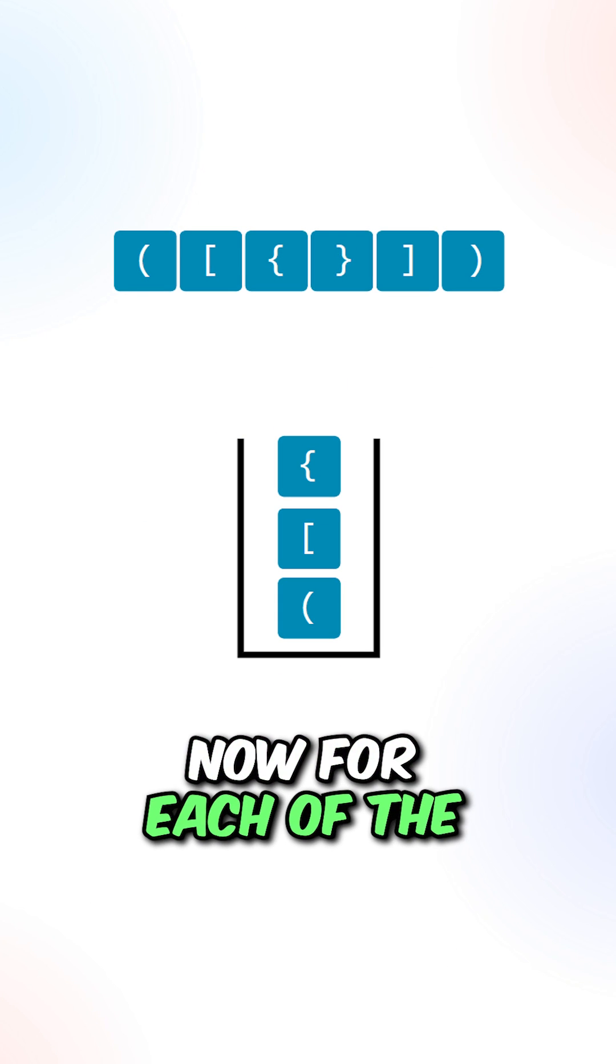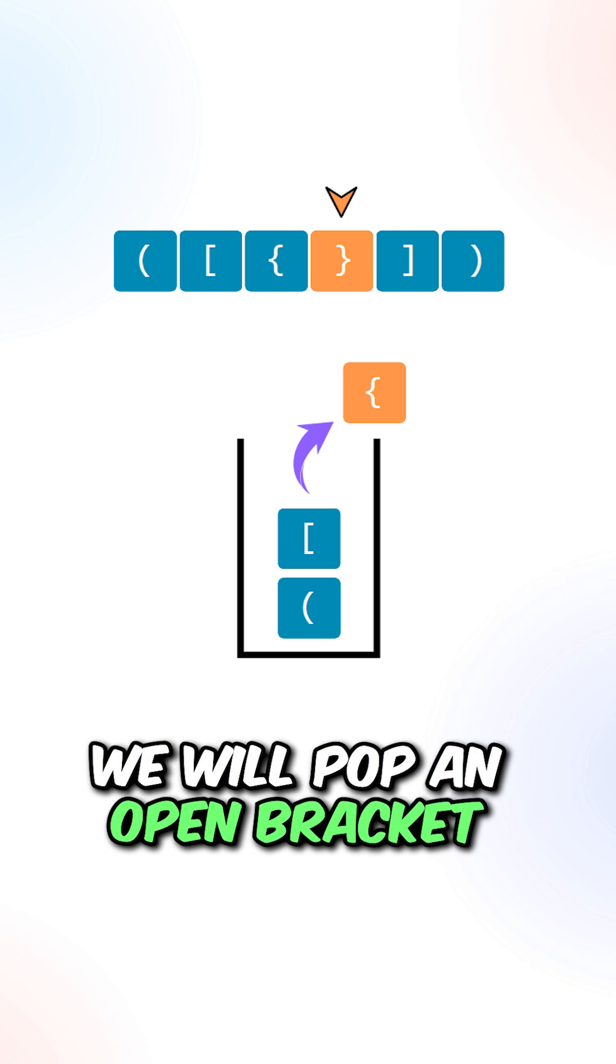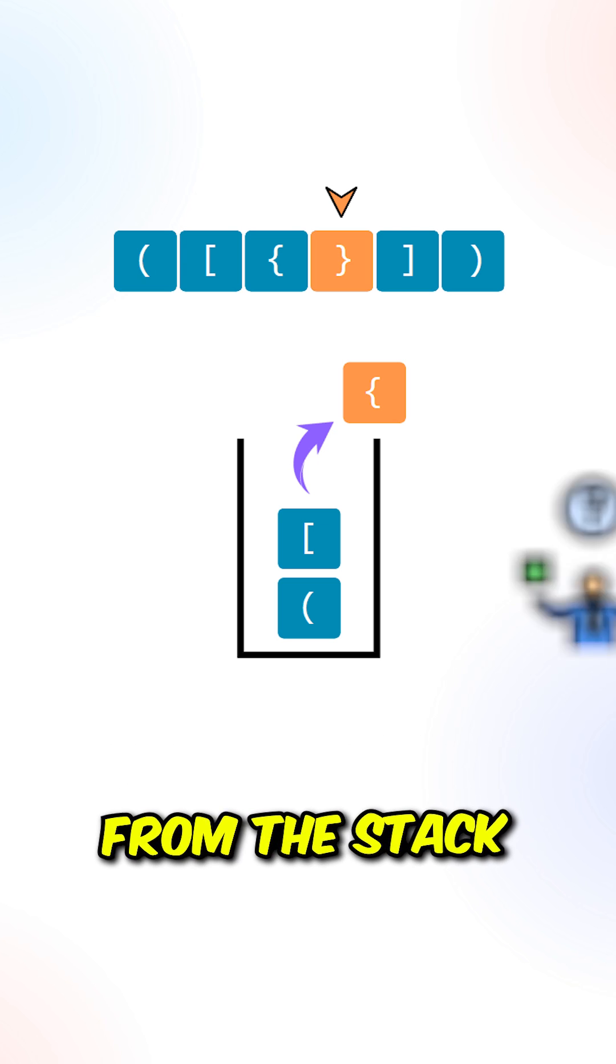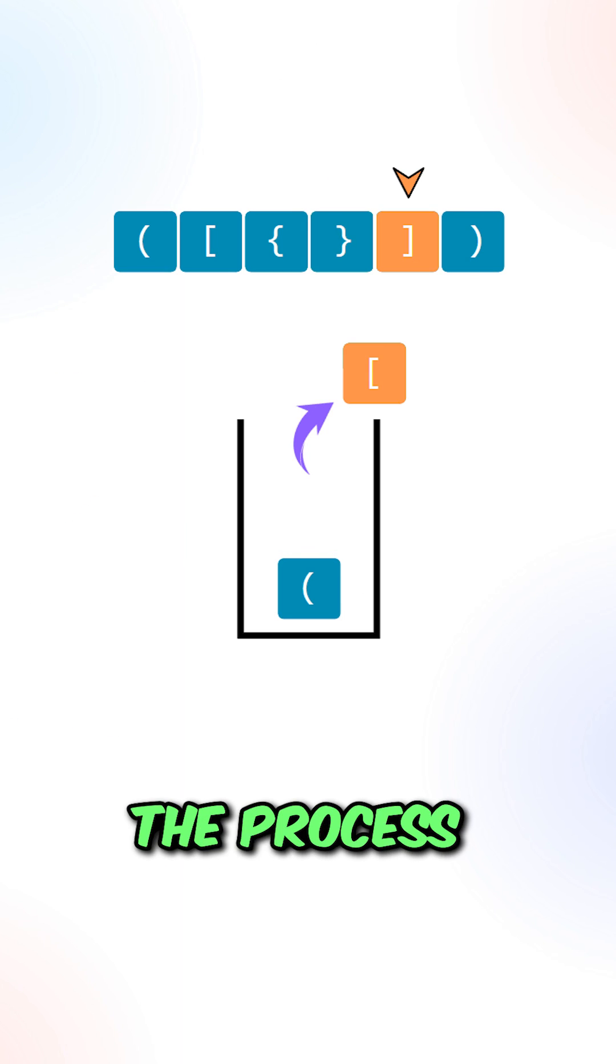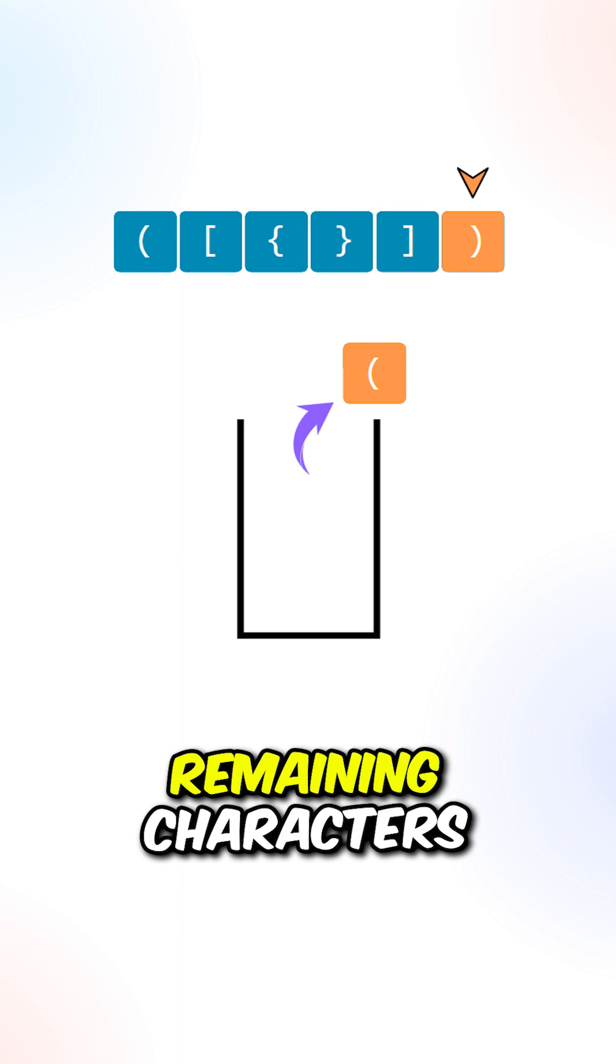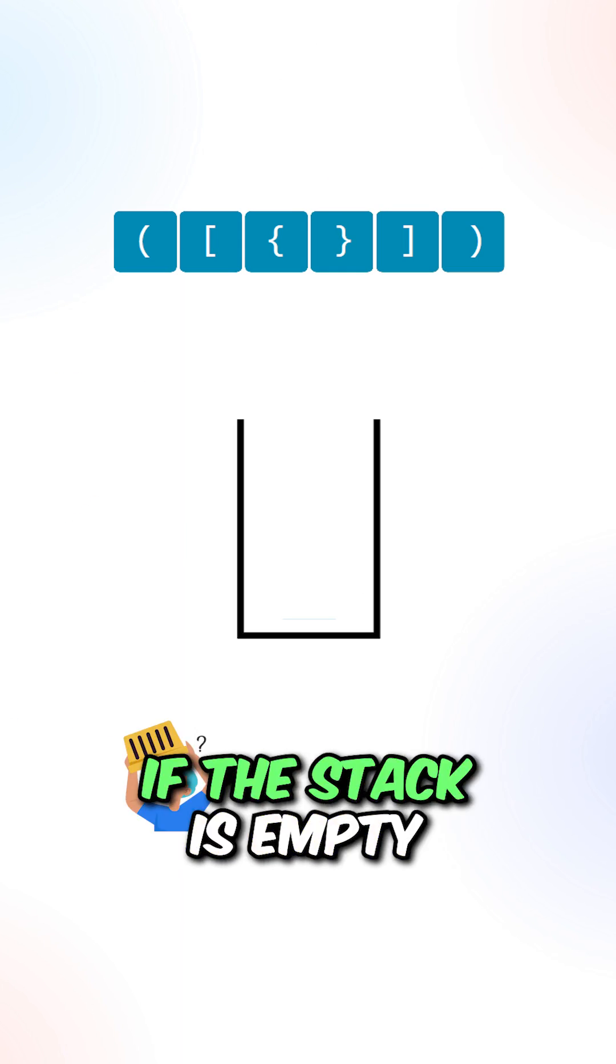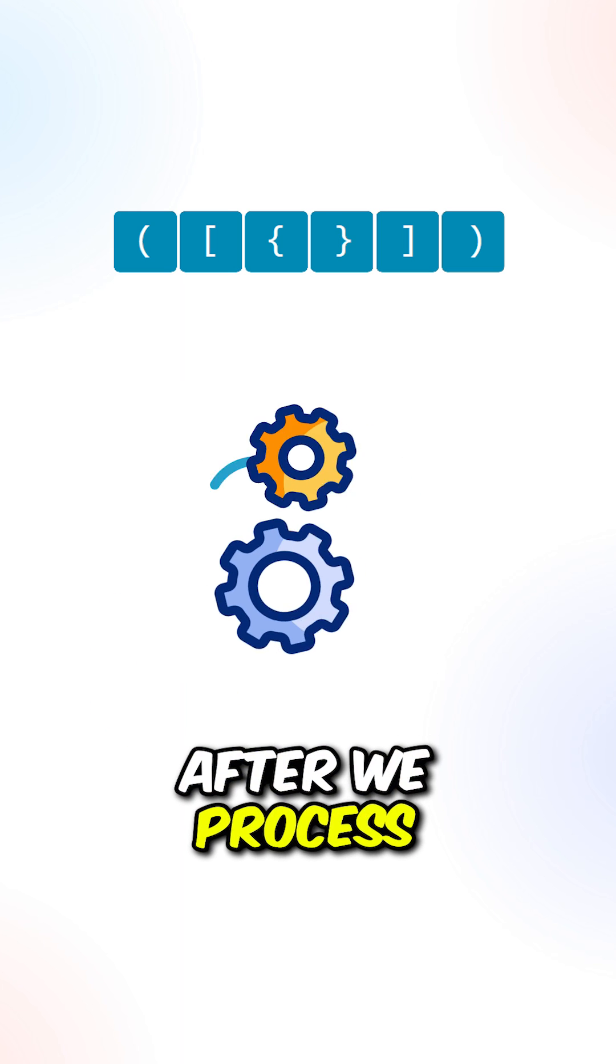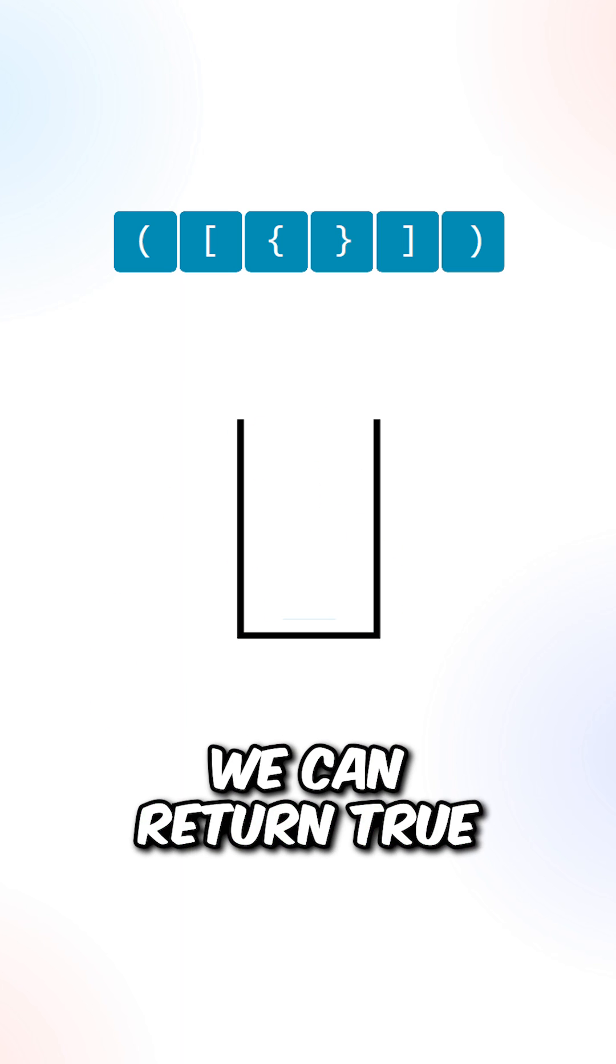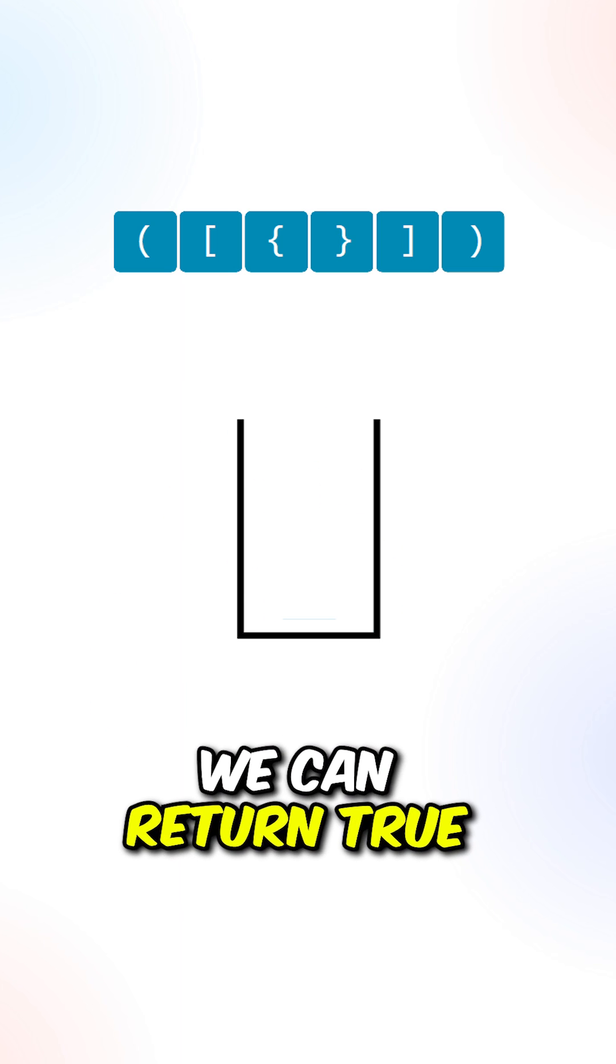Now for each of the closing brackets, we will pop an open bracket from the stack to compare them. We can now repeat the process with the remaining characters. If the stack is empty after we process all the characters, we can return true.